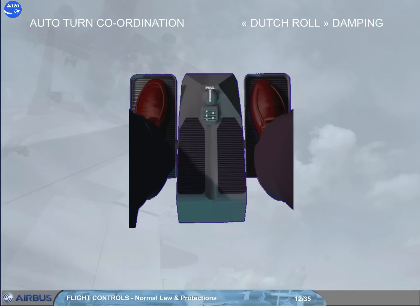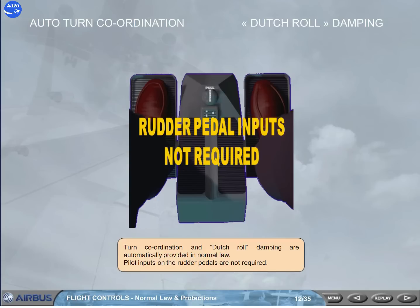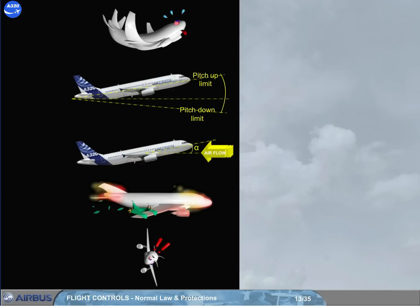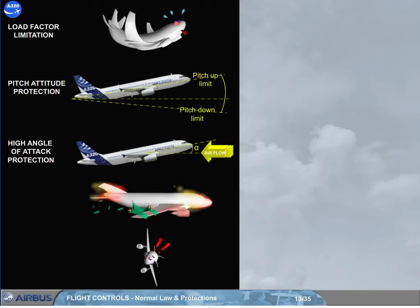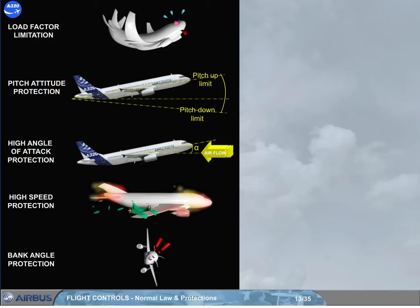Turn coordination and Dutch roll damping are automatically provided in normal law, and pilot inputs on the rudder pedals are not required. Normal law provides a number of airborne pitch protections: load factor limitation, pitch attitude protection, high angle of attack protection, and high speed protection. In lateral control, there is only one protection, which is for bank angle.